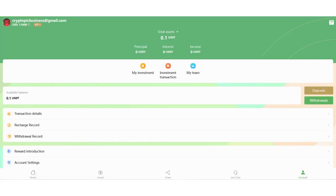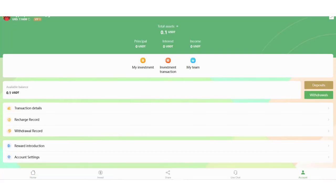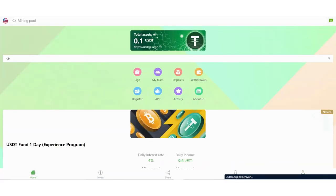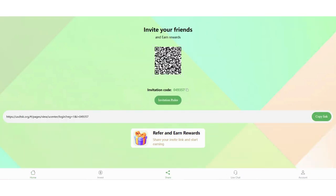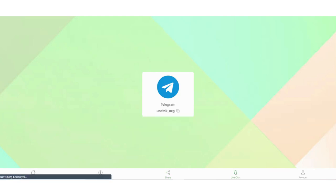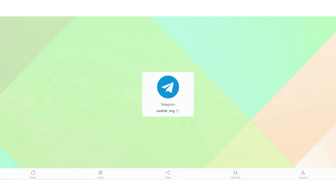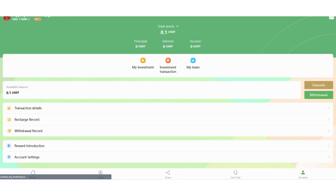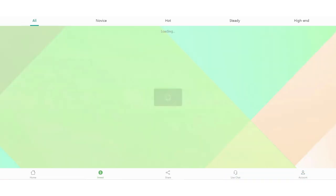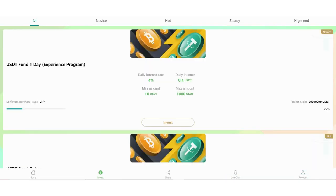You can see your total assets here. My Investment section, I will check all of them later. In the Share section, you can share the link with your friends to get more commission and you can also invite them face-to-face. You can use the QR code. There's a live chat here, you can contact them if you have any problems or questions.